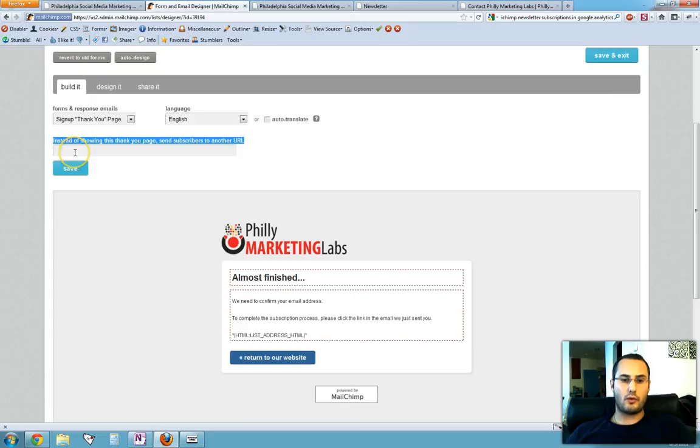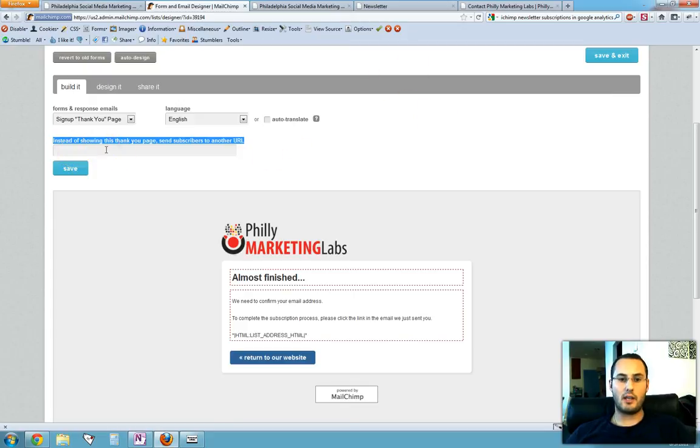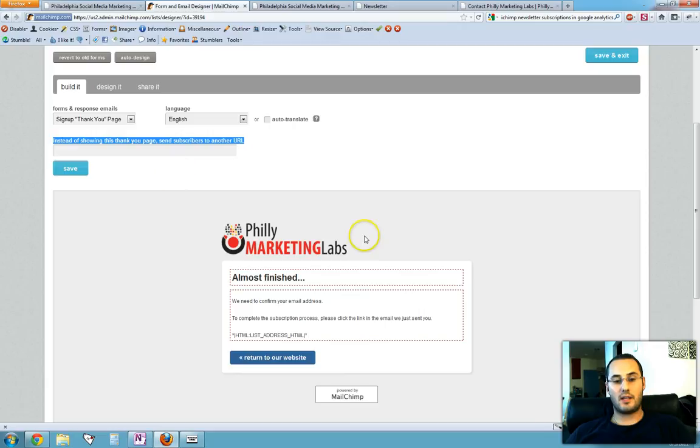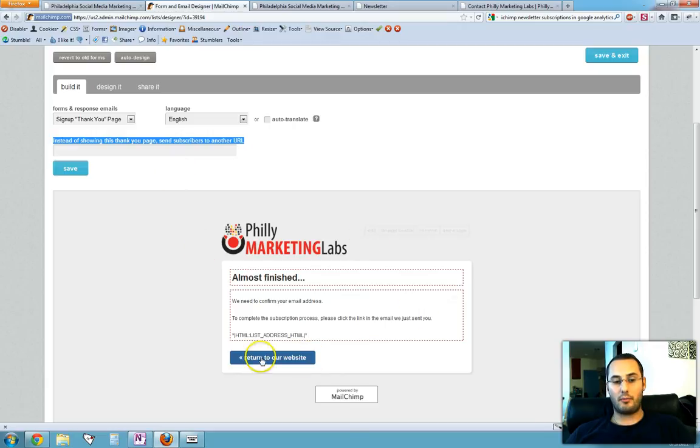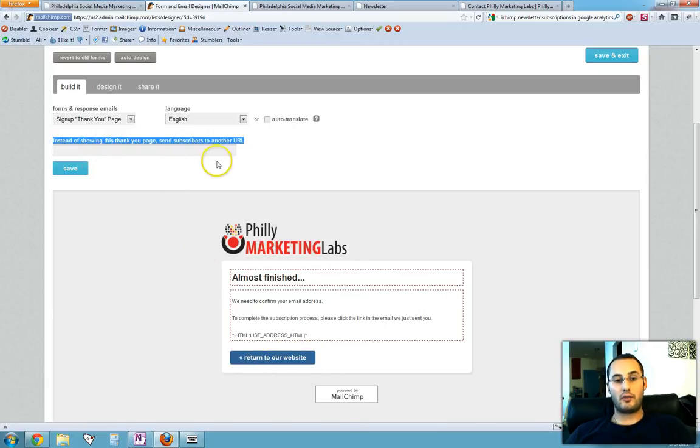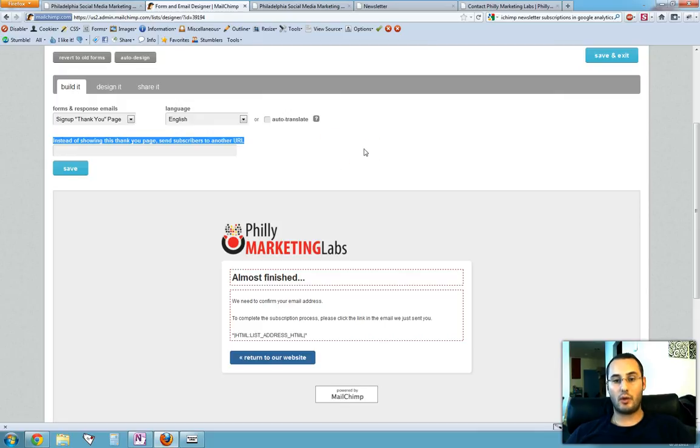You can edit it here and add anything you want to it. But what we're really interested in is this section right here. What we want to do is take that thank you page that we created and insert it here. So instead of displaying the default page, MailChimp will redirect the user back to our site, to our thank you page that we created, which has Google Analytics tracking code on it.